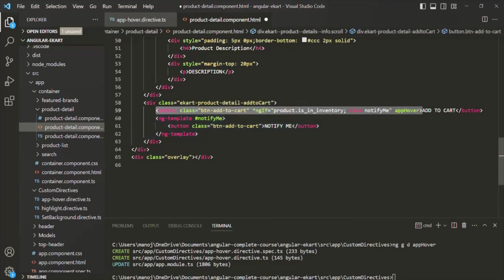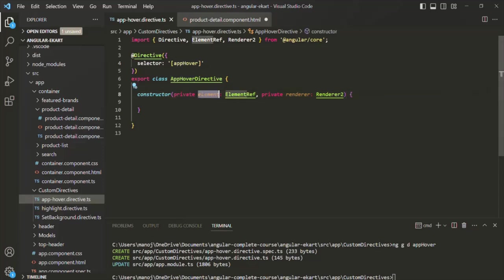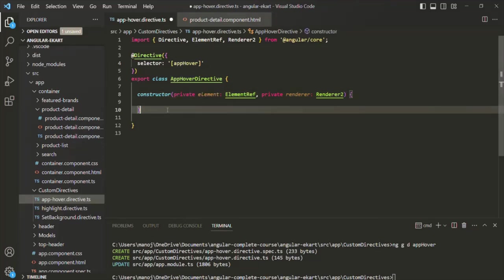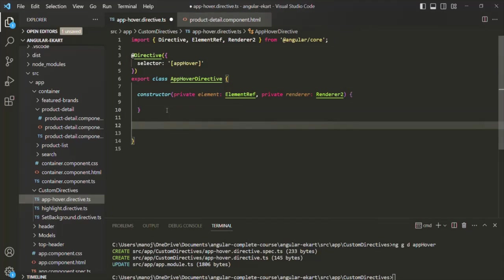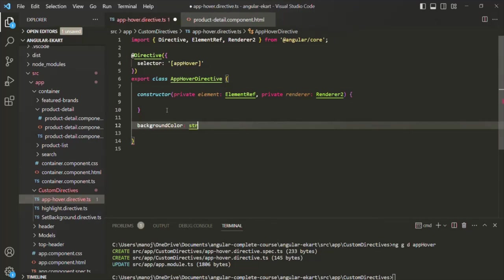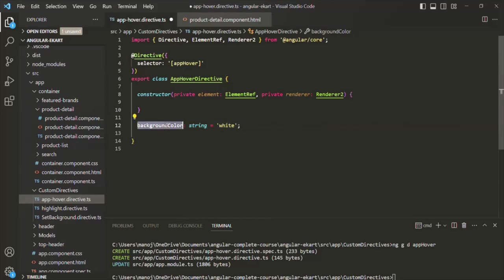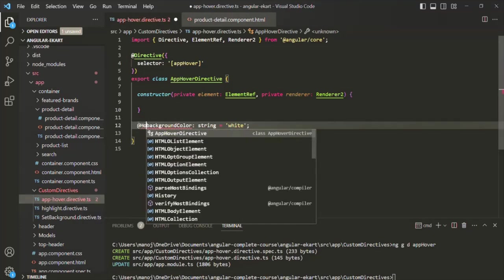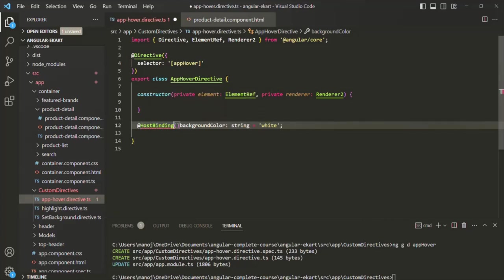A reference of this host element will be passed and assigned to this element property. Inside this class, we want to create a property. Let's call it backgroundColor of type string, and initially I'll assign it the value white. Now, using the HostBinding decorator, we can bind this property of the directive class to a property of the DOM element. Let me use the HostBinding decorator on this property. We need to import HostBinding from Angular/core.